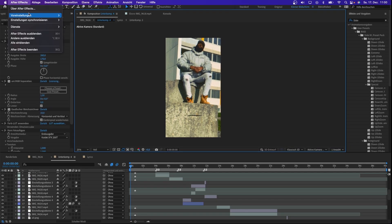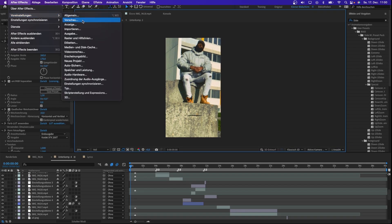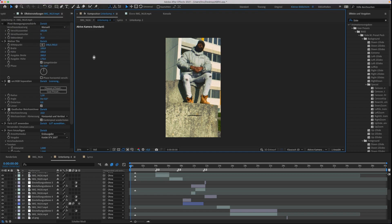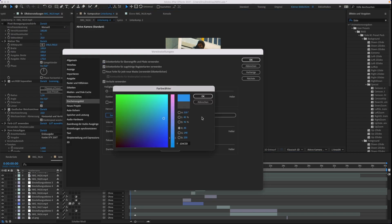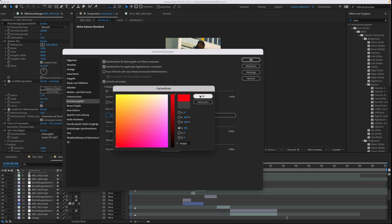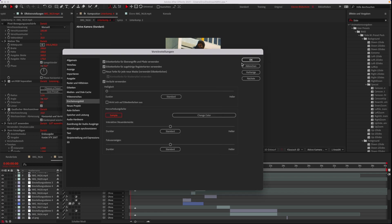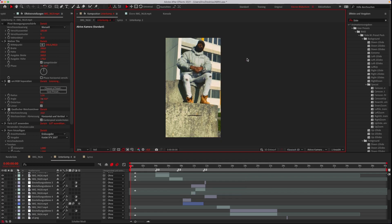Next, go to Preferences and to Appearance. Now you can change the color theme to any color you want. Subscribe if it worked.